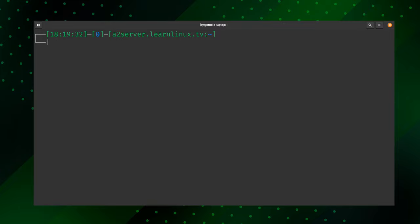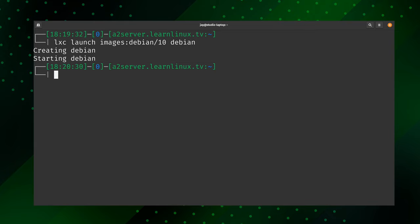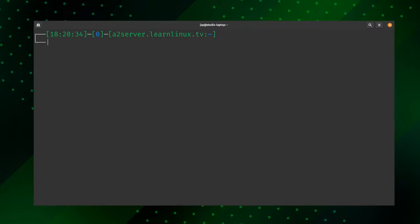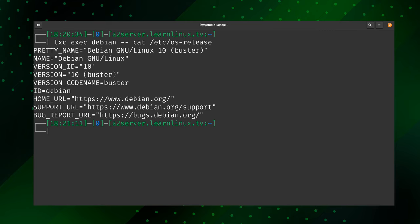Now I want to create a second container based on Debian. Using 'lxc launch images:debian/10 debian', I'm pulling down the image for Debian 10 and creating a container named 'debian'. Now we have both a Debian container and an Ubuntu container. To prove the Debian container is working, I'll check the contents of /etc/os-release from within it — and sure enough, the Debian container is running Debian 10, codename Buster.